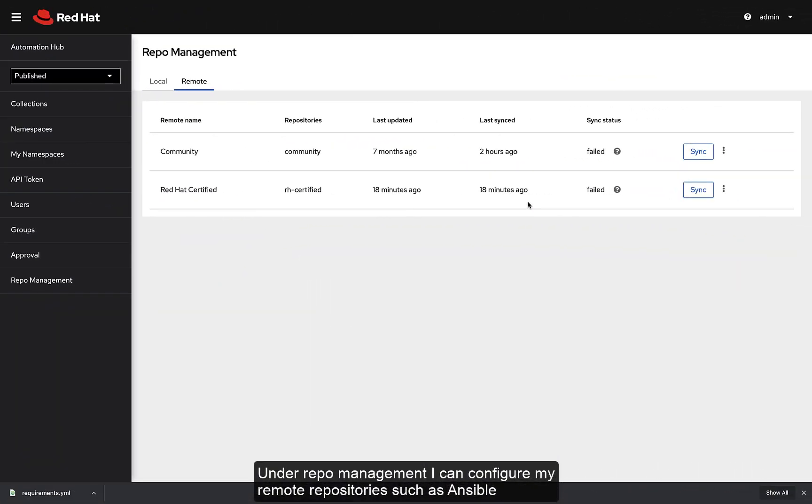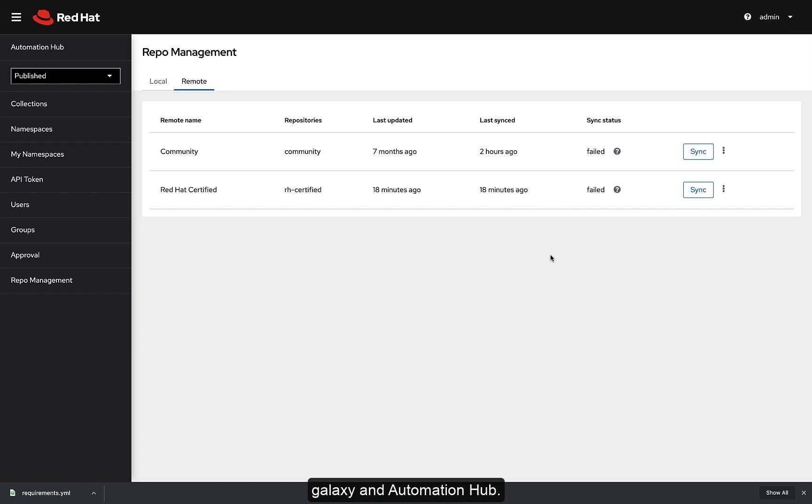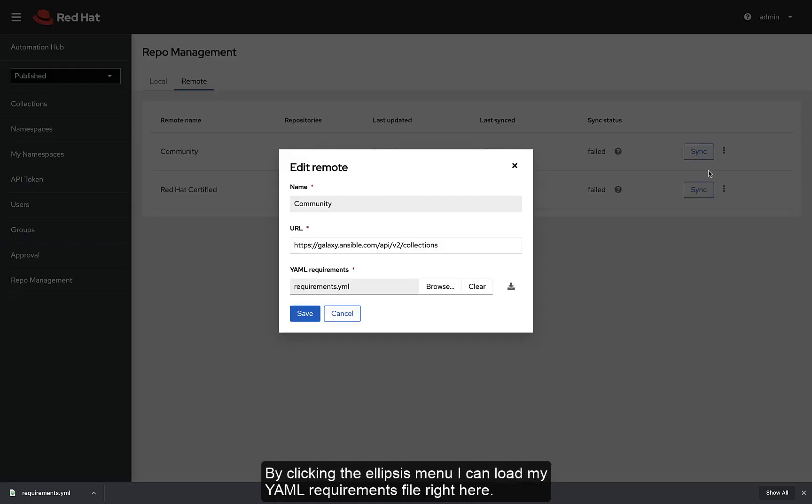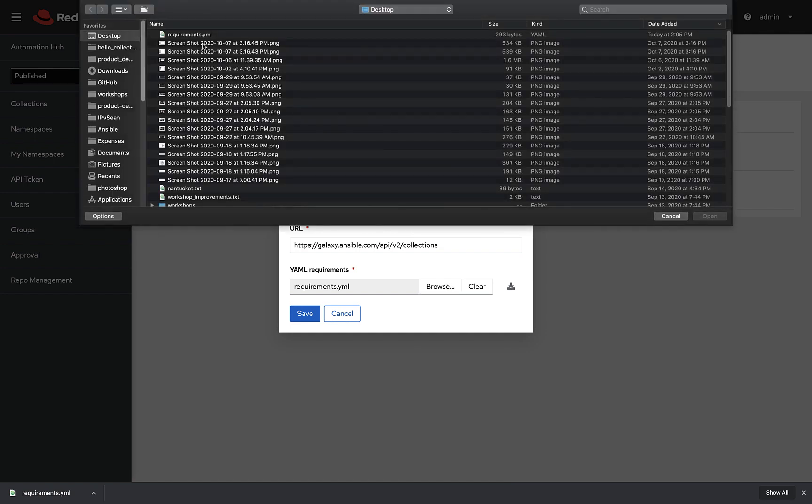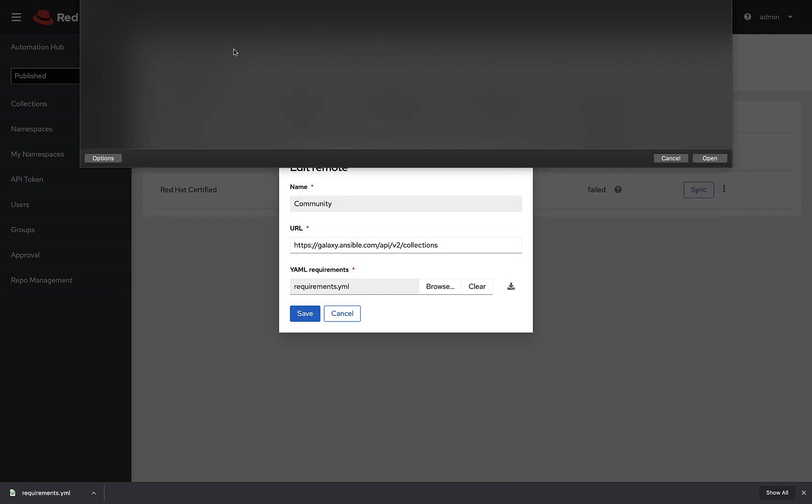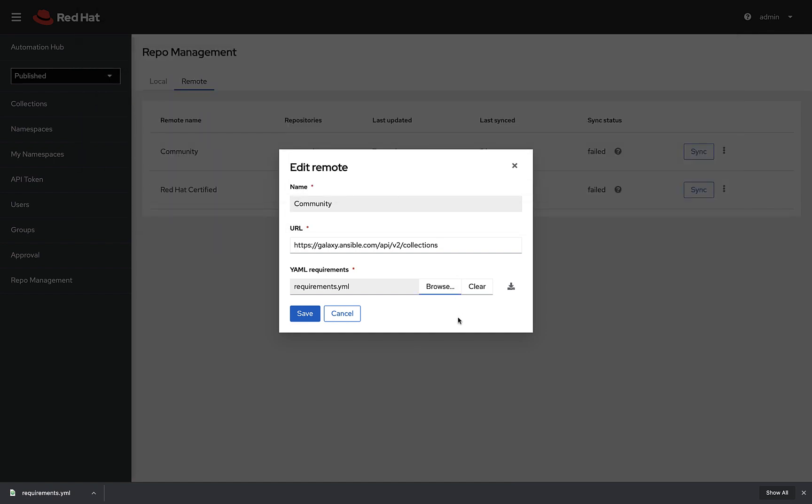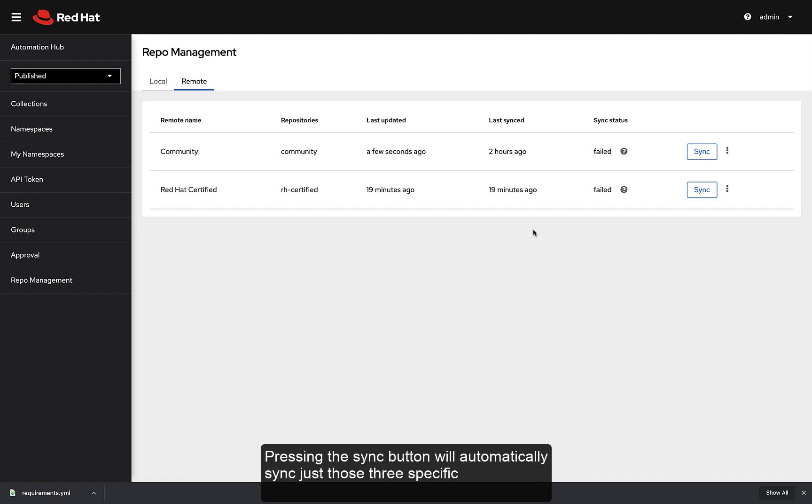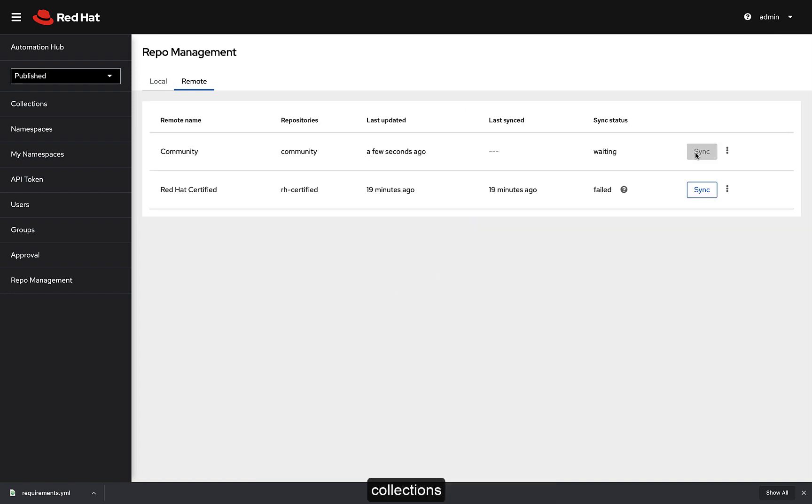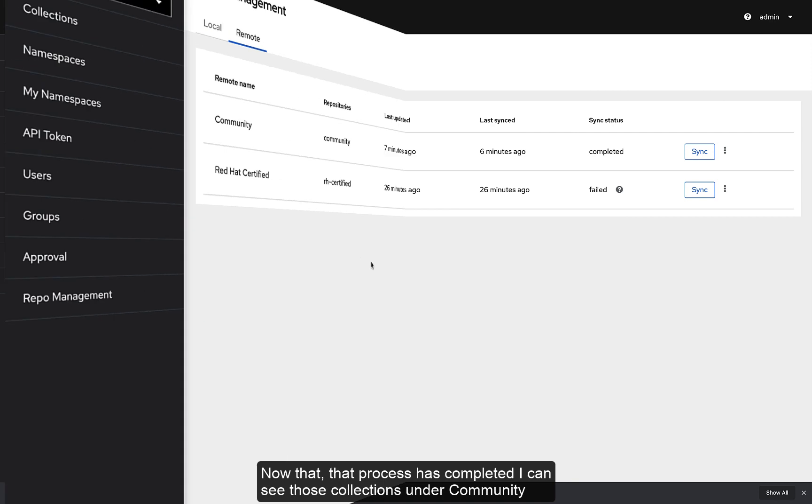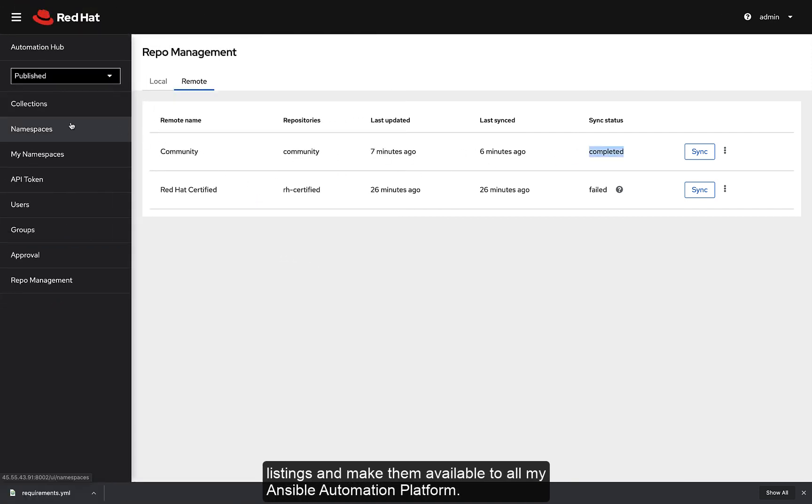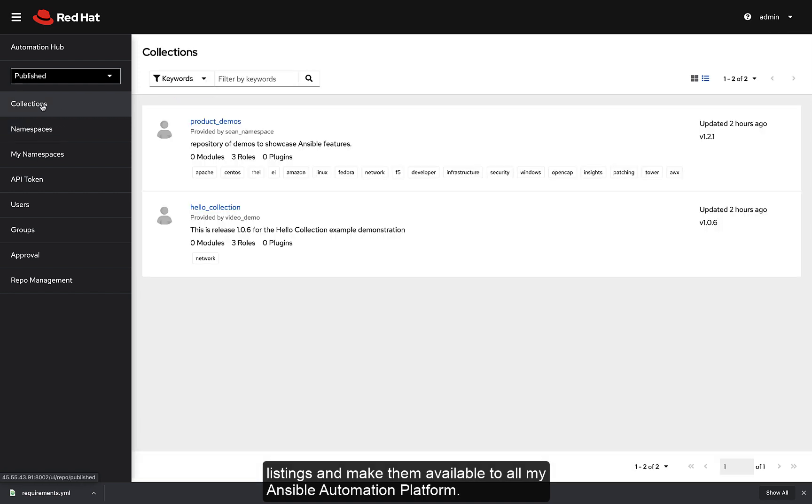Under Repo Management, I can configure my remote repository such as Ansible Galaxy and Automation Hub. Clicking the Ellipsis menu, I can load my YAML requirements file right here. Pressing the Sync button will automatically sync just those three specific collections. Now that that process is completed, I can see those collections under Community Listings and make them available to all my Ansible Automation Platform clusters.